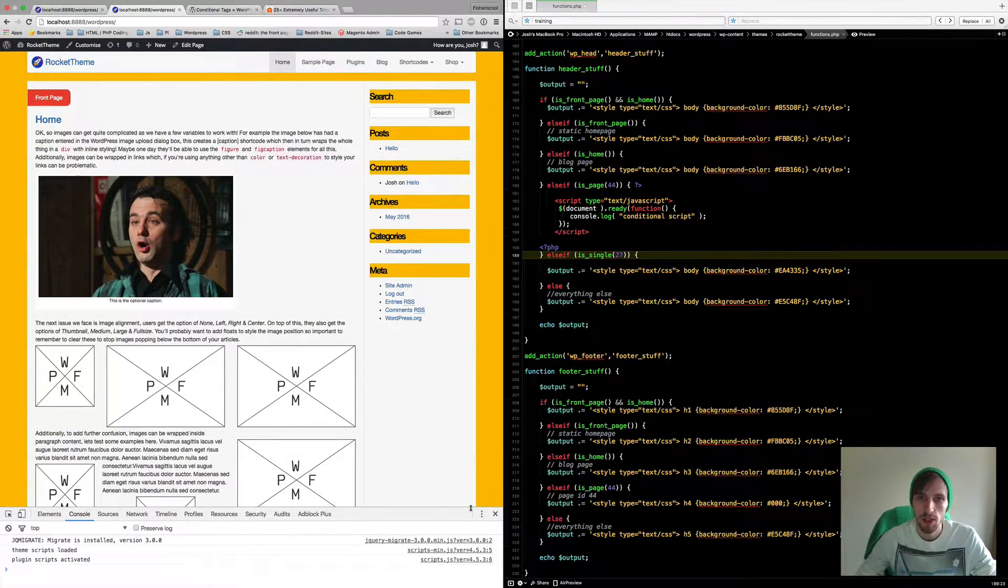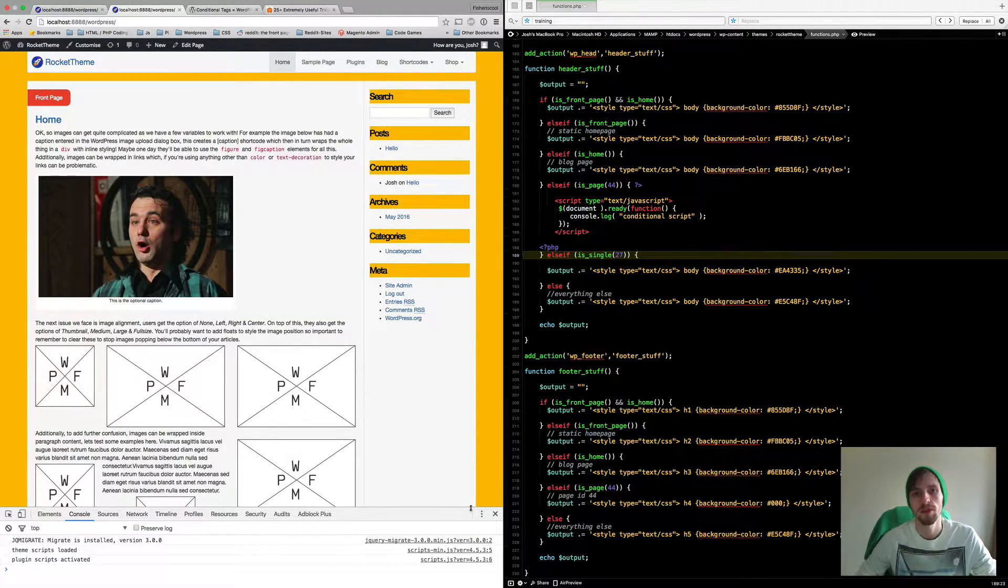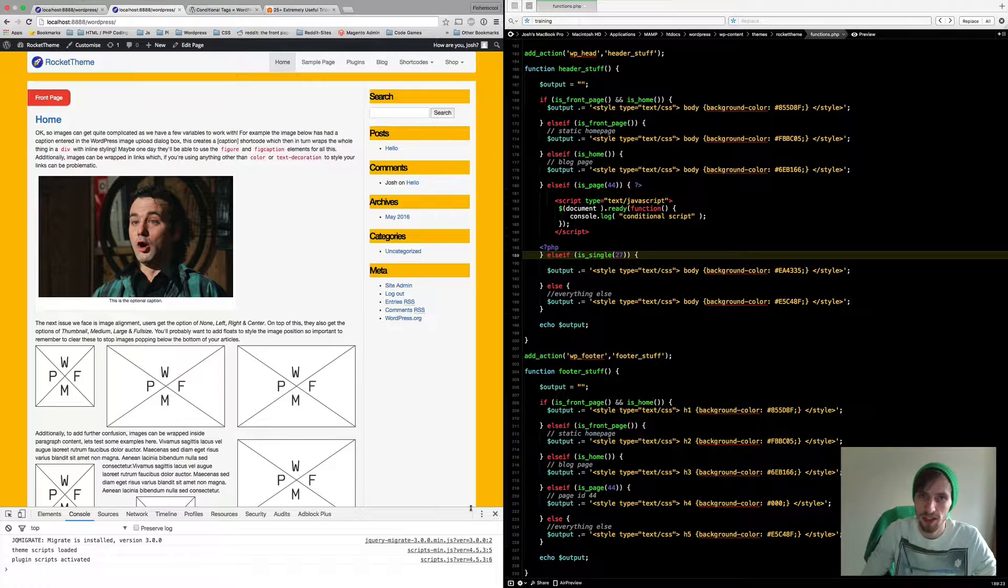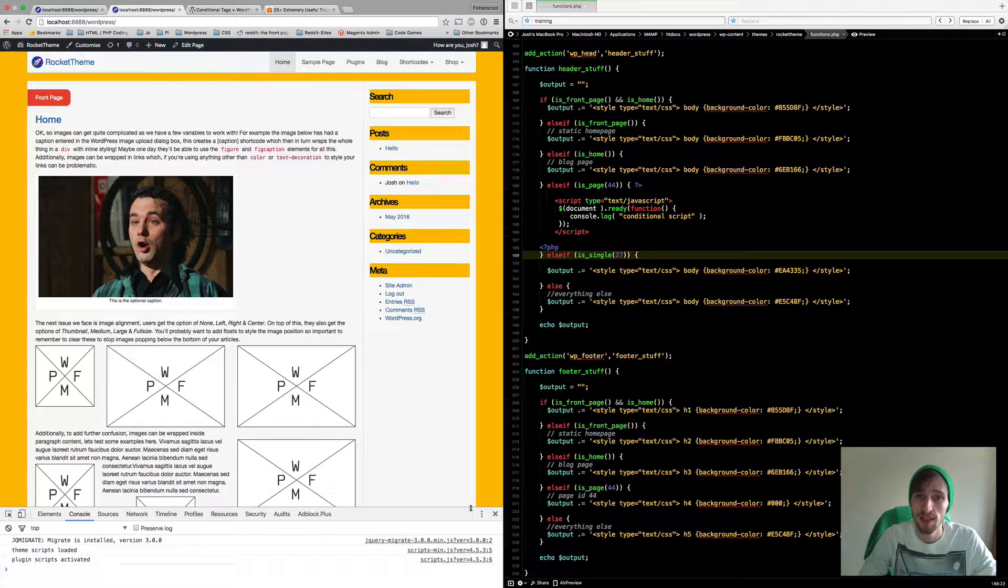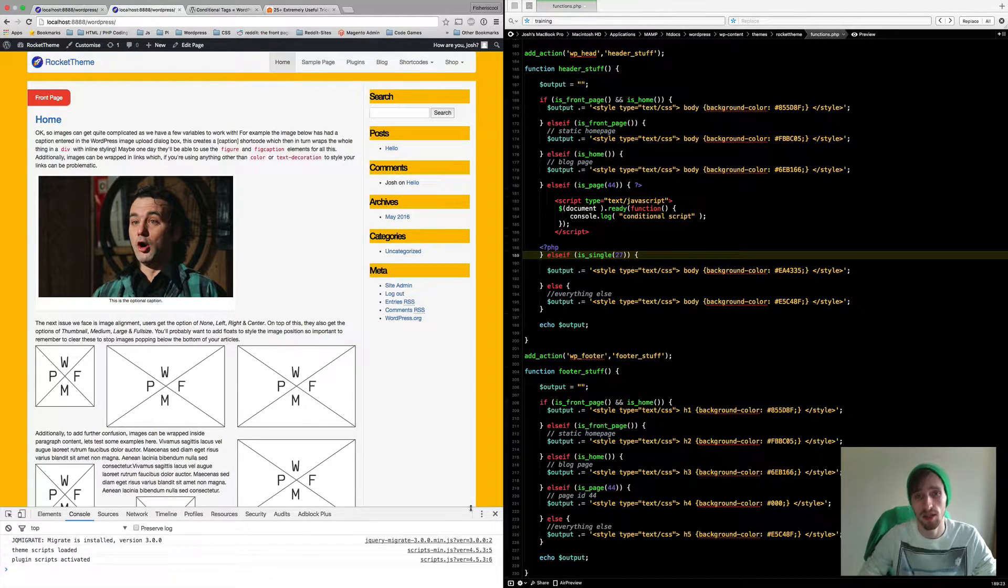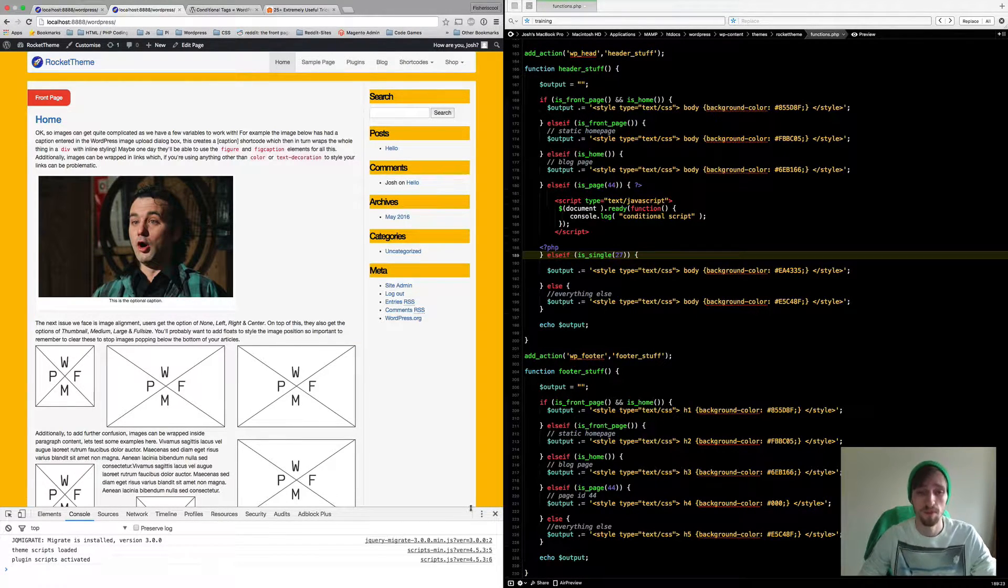What's up guys, my name is Josh and today I'm going to be talking to you about WordPress conditional tags and what to do with them and how you can use them.